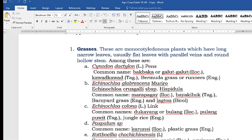The common name in Ilocano is bakbaca or galot-galot — summer weeds found in dry areas of the field. In Tagalog, kawad-kawad; in English, bermudagrass or runners. Bermudagrass is very common because it is planted in gardens in front of houses, sometimes with ornamental and flowering plants, because the color of bermudagrass is much appreciated.